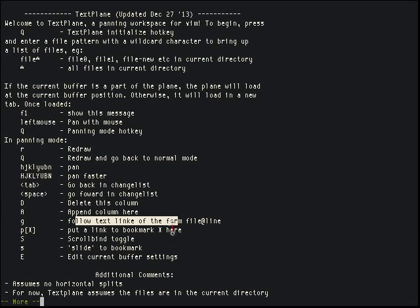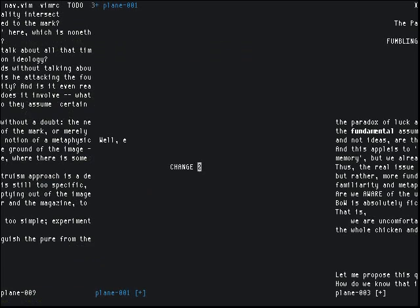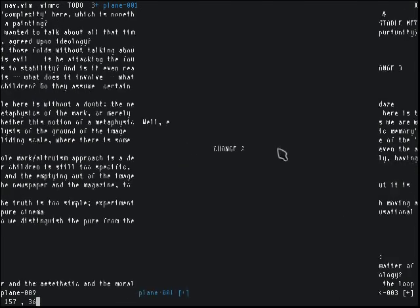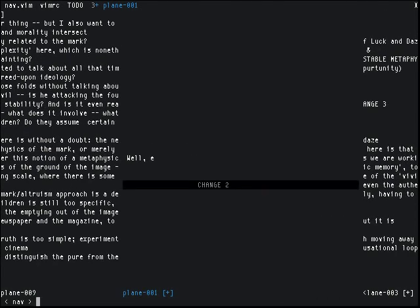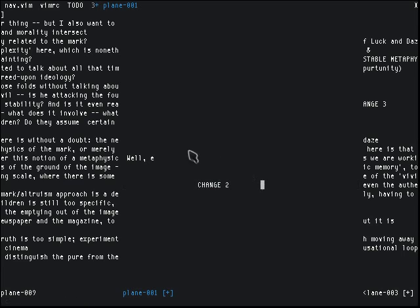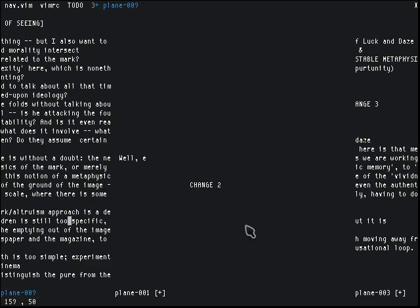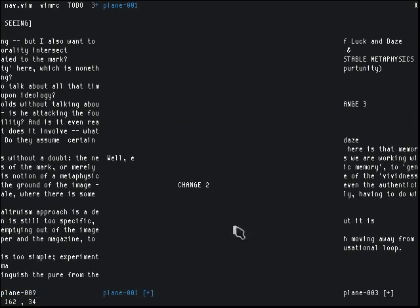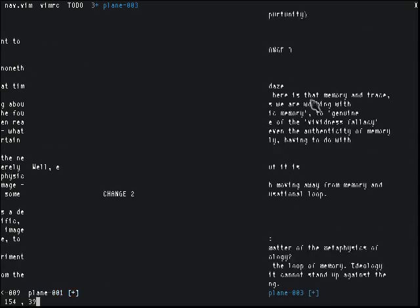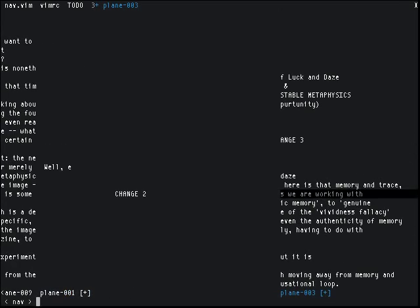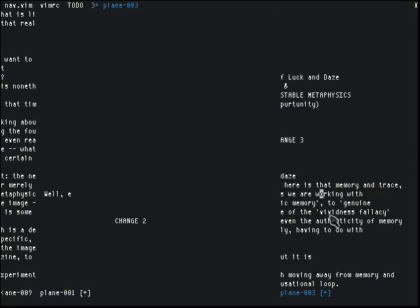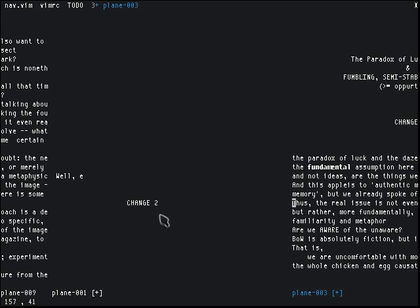There's follow text links, bookmarks, and scroll bind toggle. With scroll bind toggle, you can turn scroll binding on and off, which means you can scroll each window independently, and then turn it back on again — and the windows will scroll together.